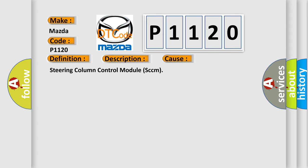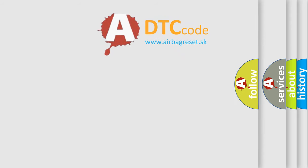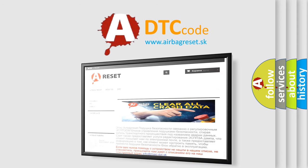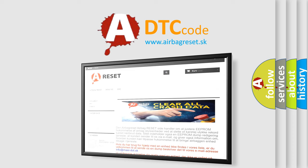The airbag reset website aims to provide information in 52 languages. Thank you for your attention and stay tuned for the next video.